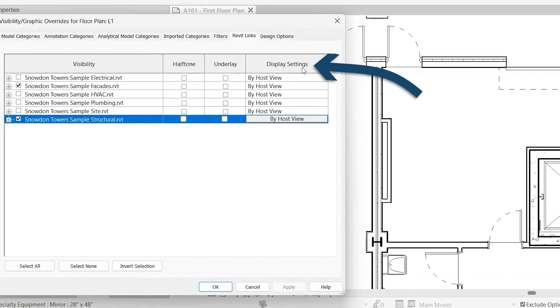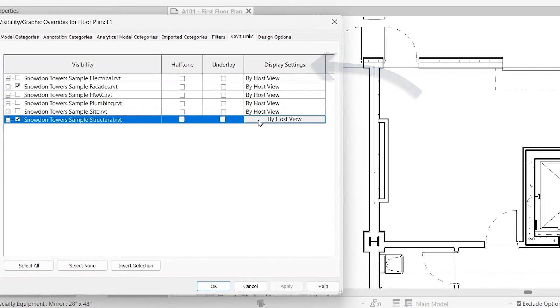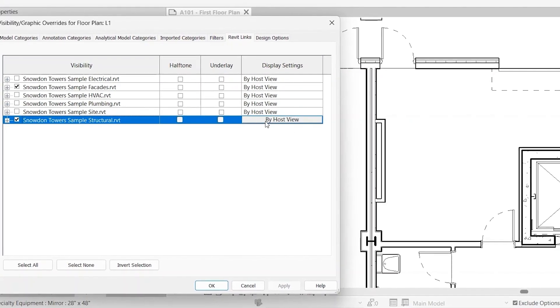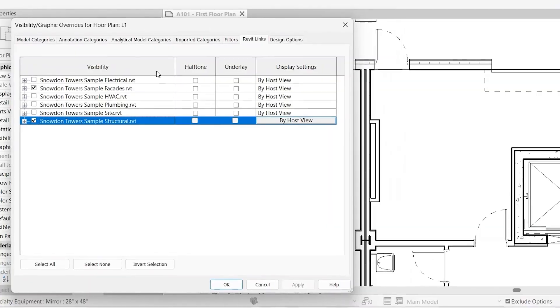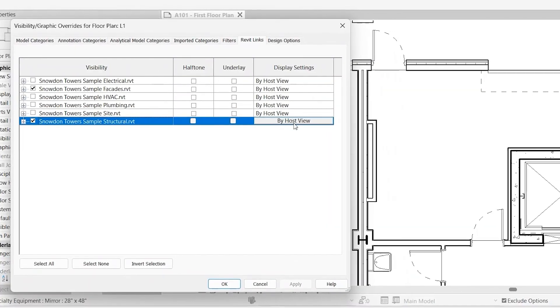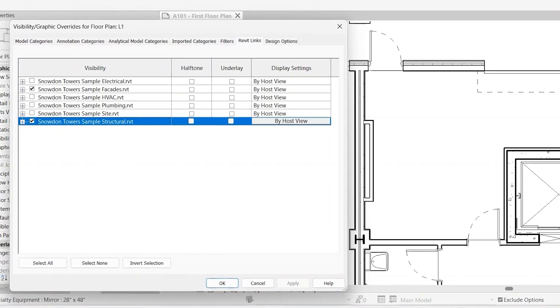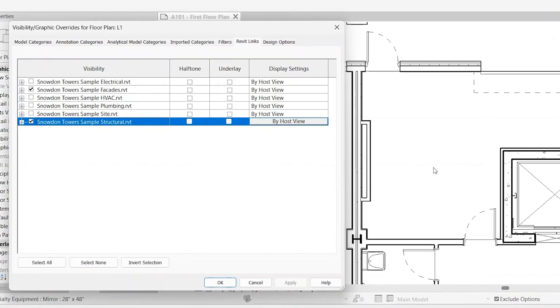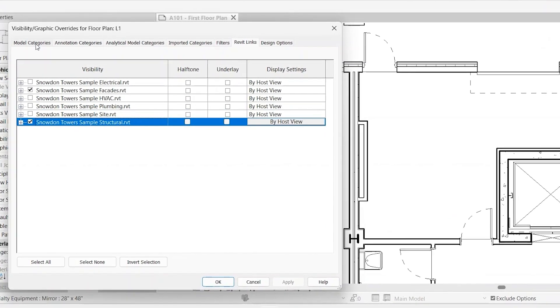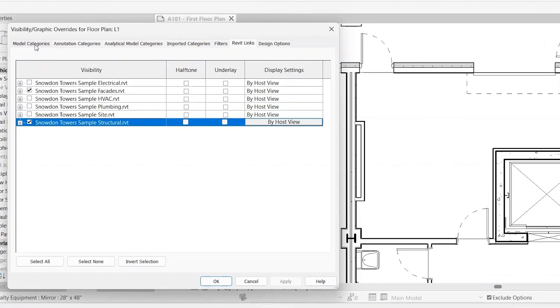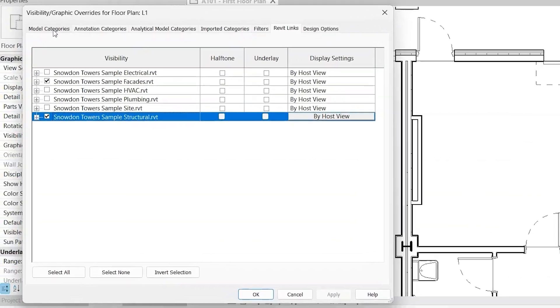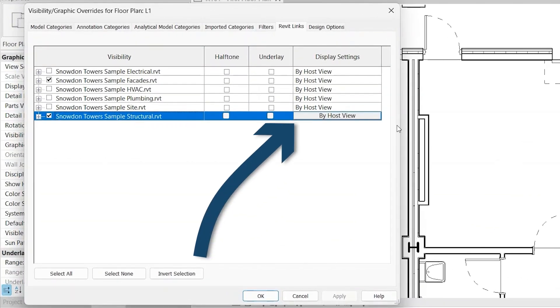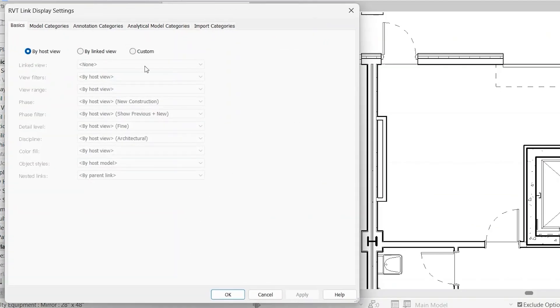The last column here, Display Settings. You'll notice each one says by host view. So if you want to modify the way that something is looking within the linked model, but not necessarily how it's looking in both the linked model and your main model, you can click by host view.